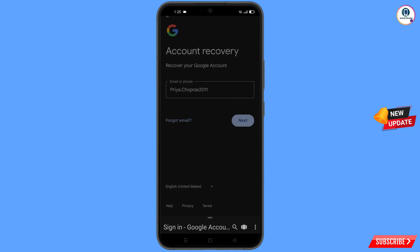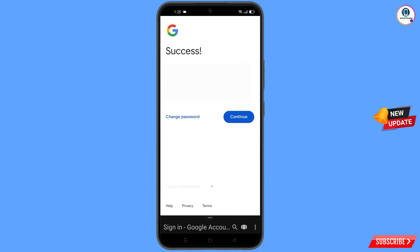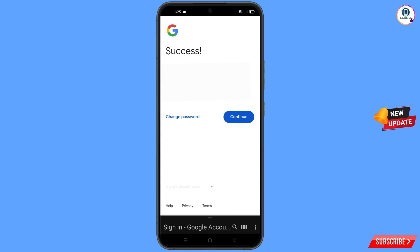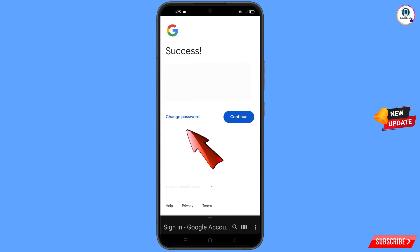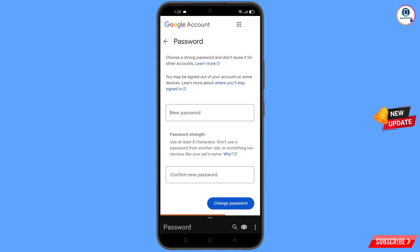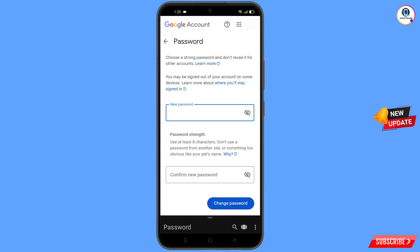Tap on next and a success option will appear. You will see two options: change password and continue. Simply tap on change password and you will land on the password change dashboard.